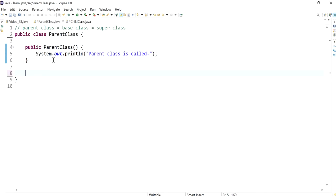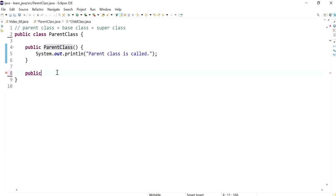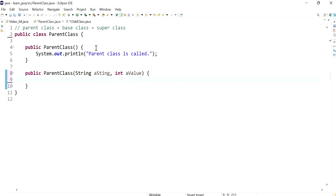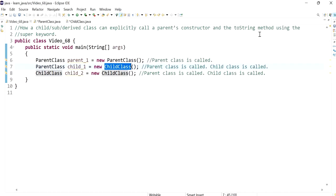But what if we have another constructor that takes some arguments — for example, one that takes a string and an integer? In this case the parent class won't have access to this unless we explicitly call it using the super keyword.